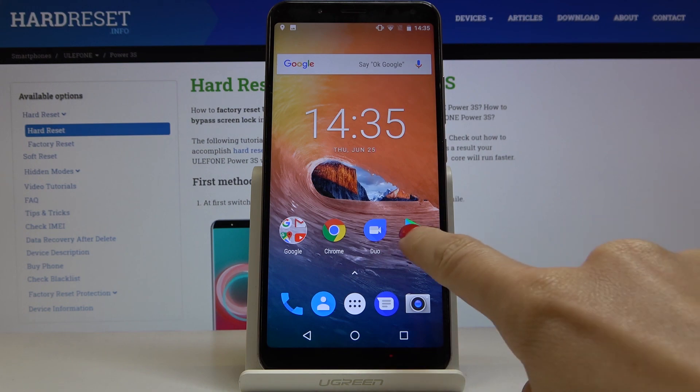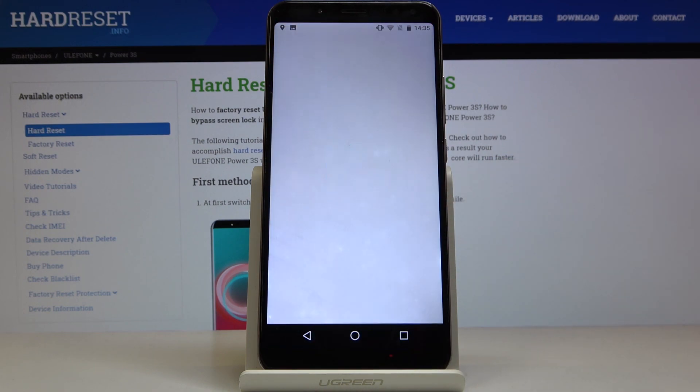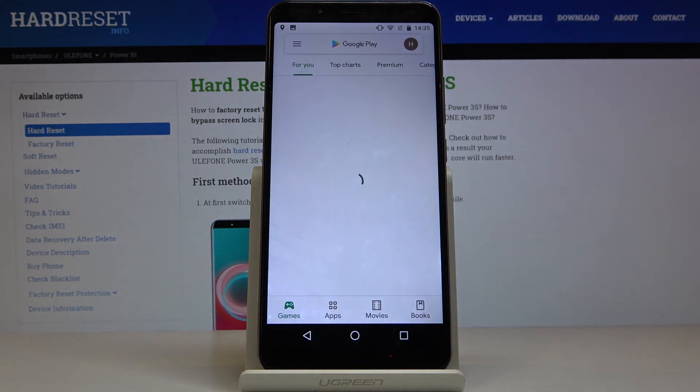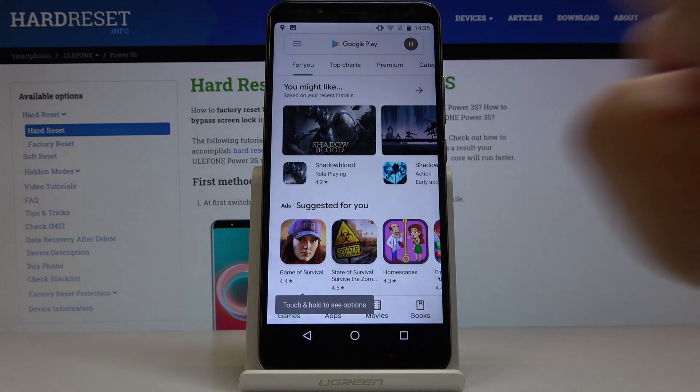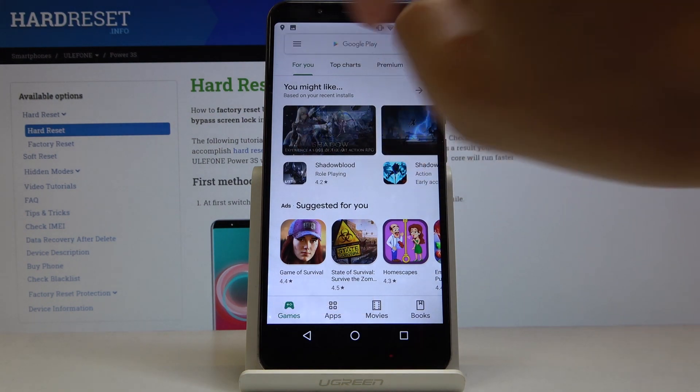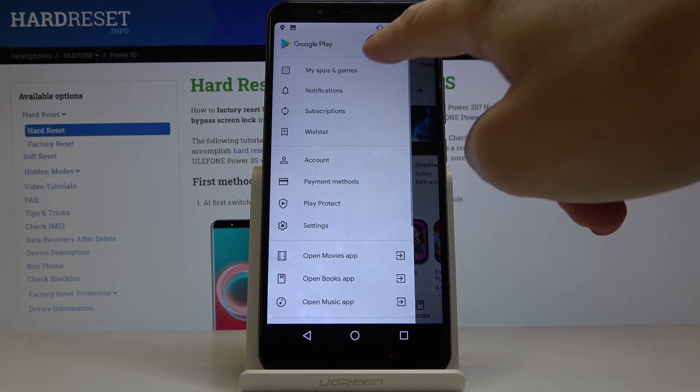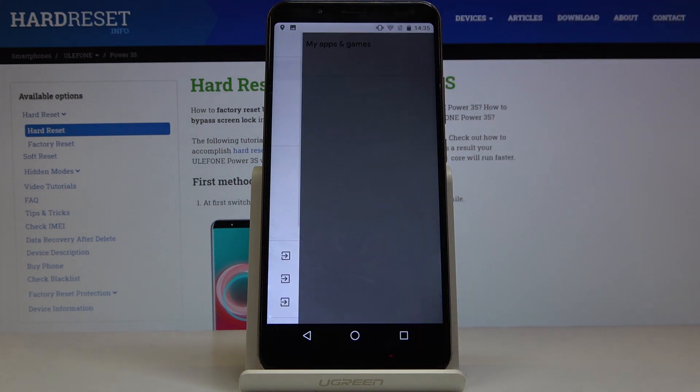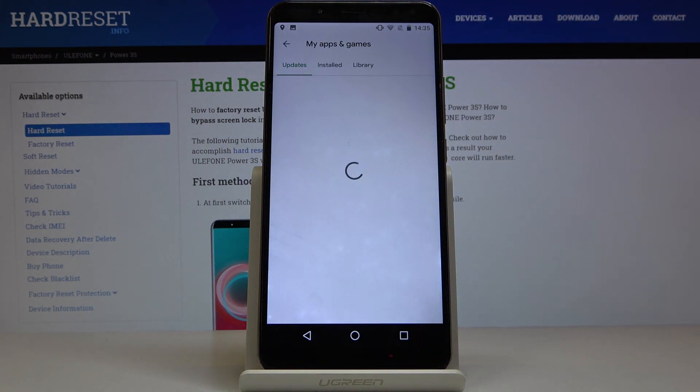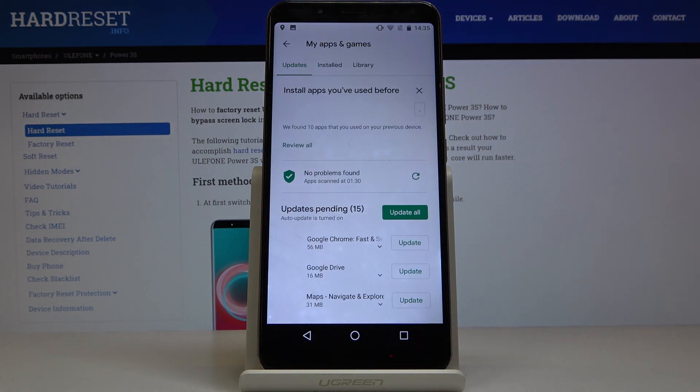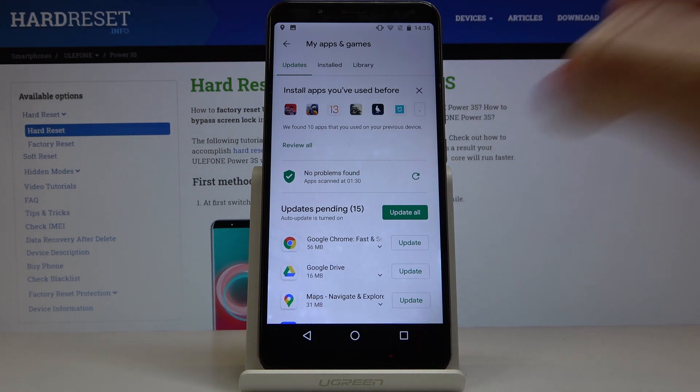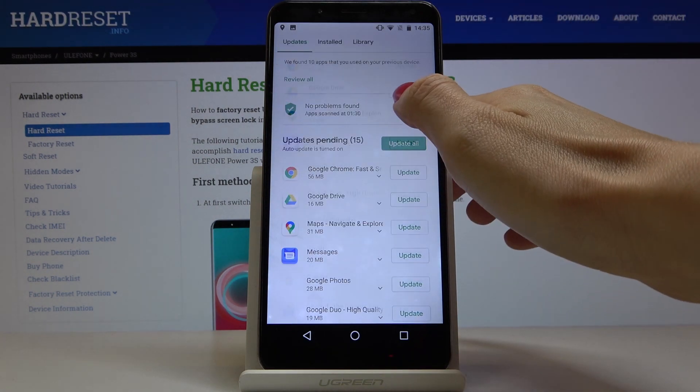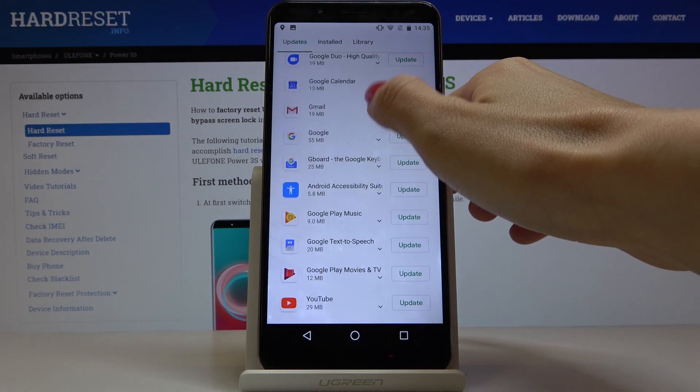So first of all just open your Play Store, then tap on the more icon, go to my apps and games and here under updates you'll be able to find all apps that can be updated.